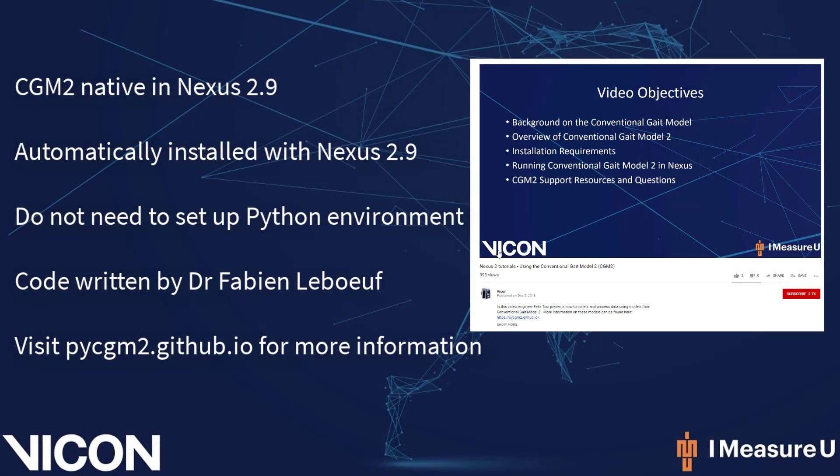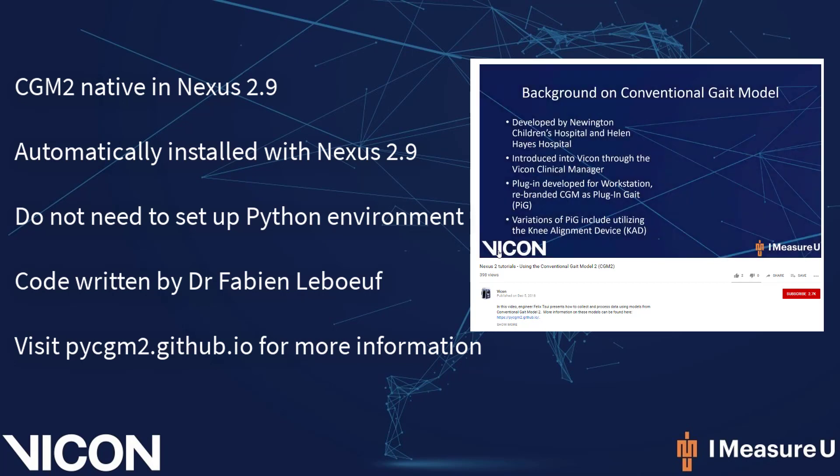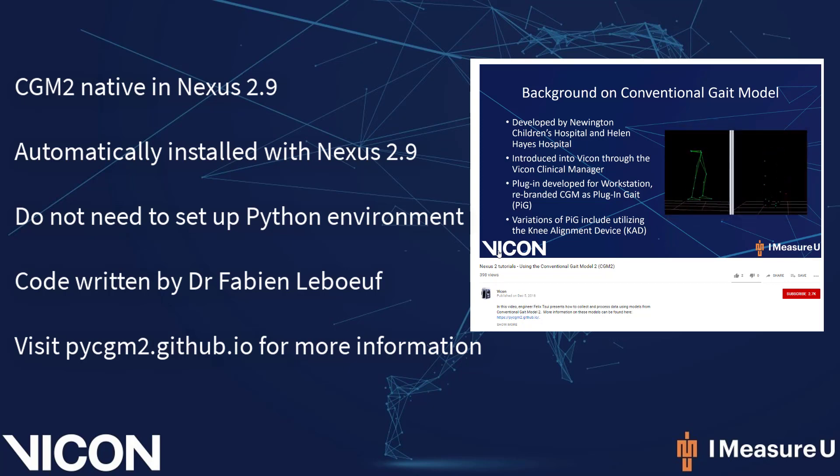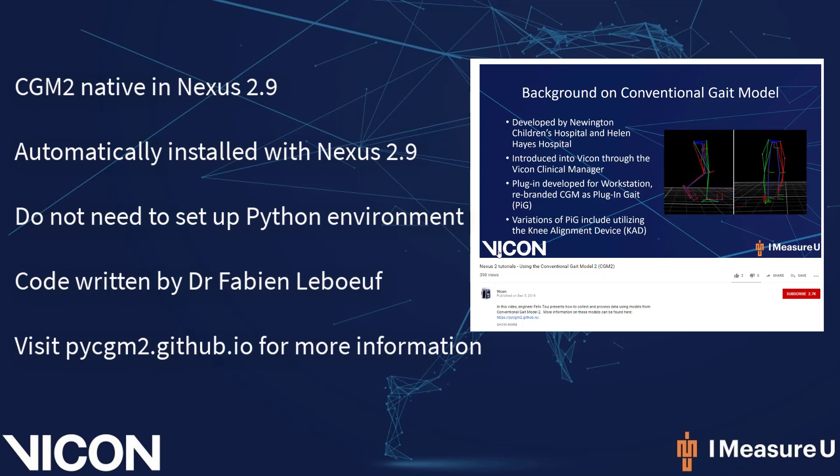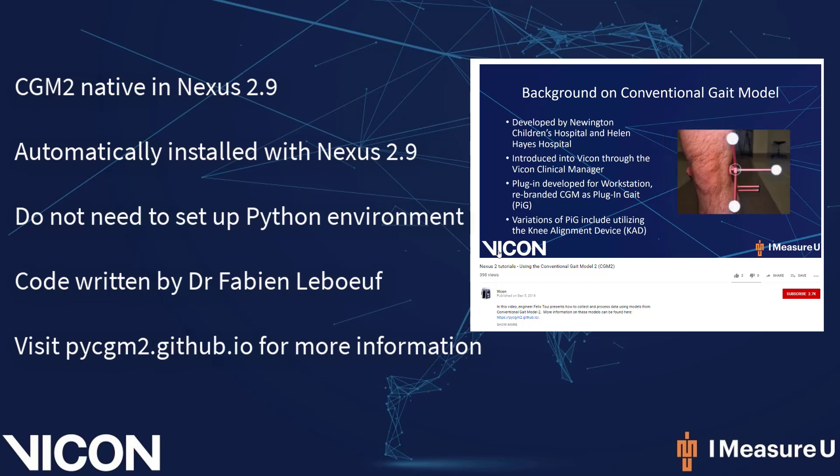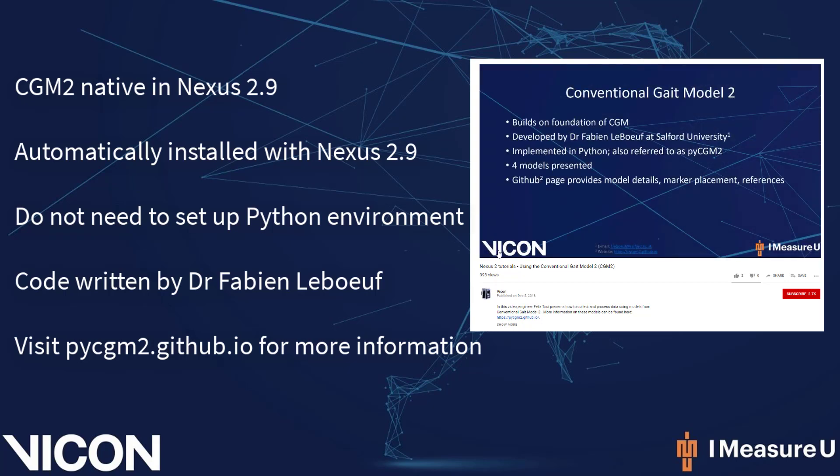In an earlier video, we introduced the background to CGM2 and how you could set up your Python environment to run these models in Nexus 2.7 or 2.8. A link to this video is available below in the description. In Nexus 2.9, the implementation of the CGM2 models has been made easier as they are now native to Nexus. This means that a separate installer is not necessary and users will not need to worry about correctly setting up their Python environment.